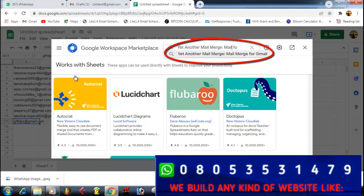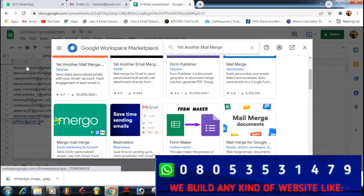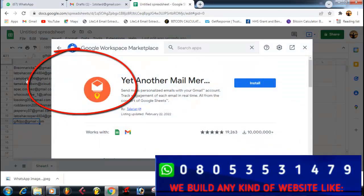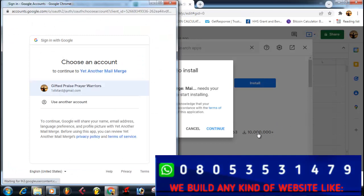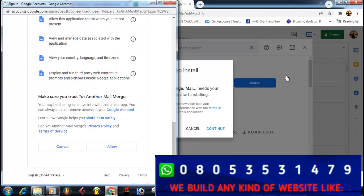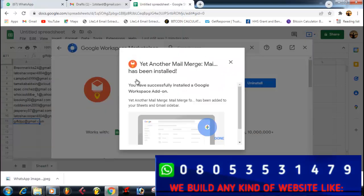In the Get Add-ons dialog, search for 'Yet Another Mail Merge.' You can see it here — click on it, then click Continue. Select the Gmail account you are going to use, click on 'Allow' to grant the necessary permissions, then click Done.